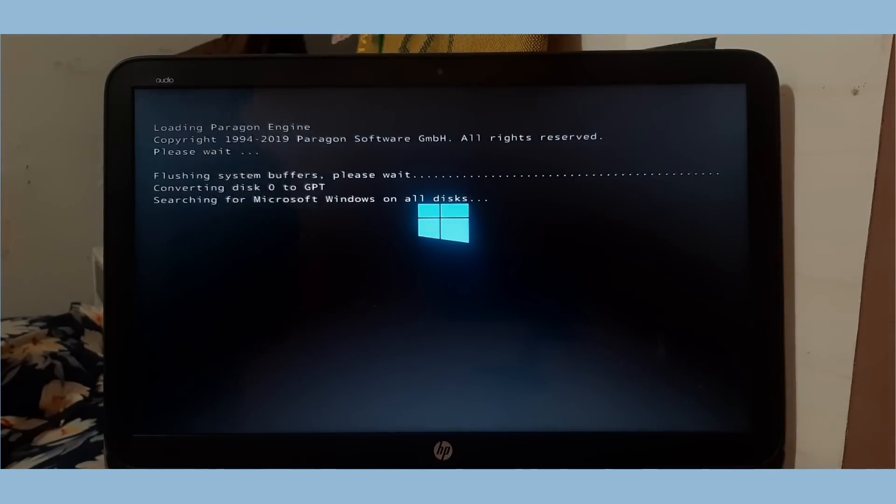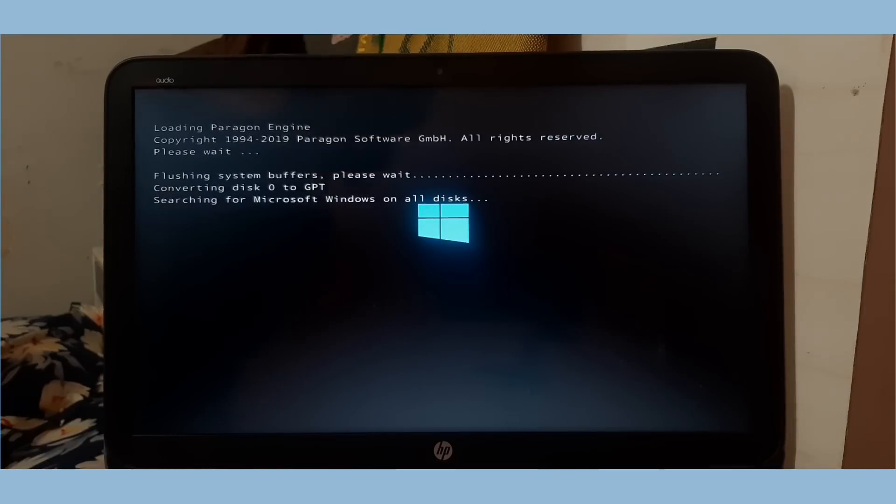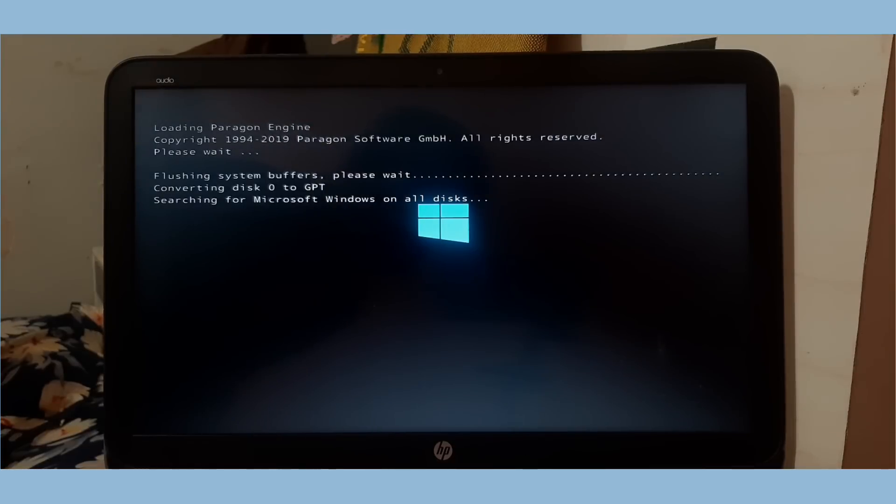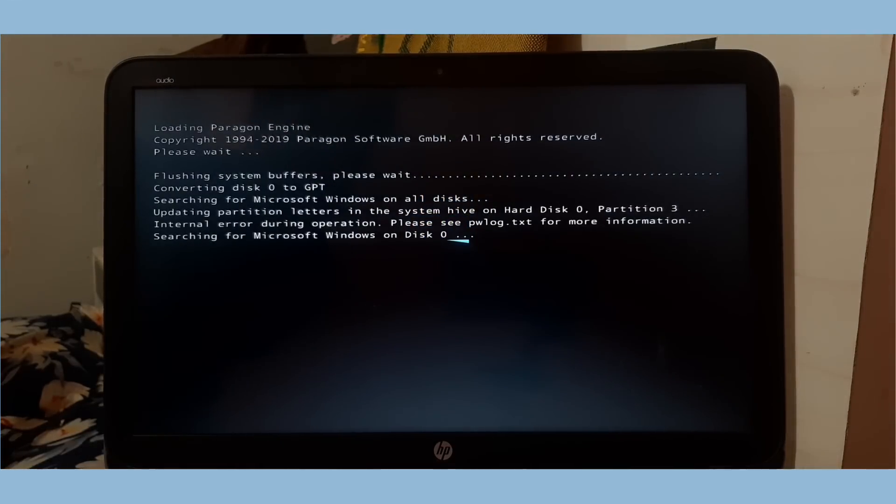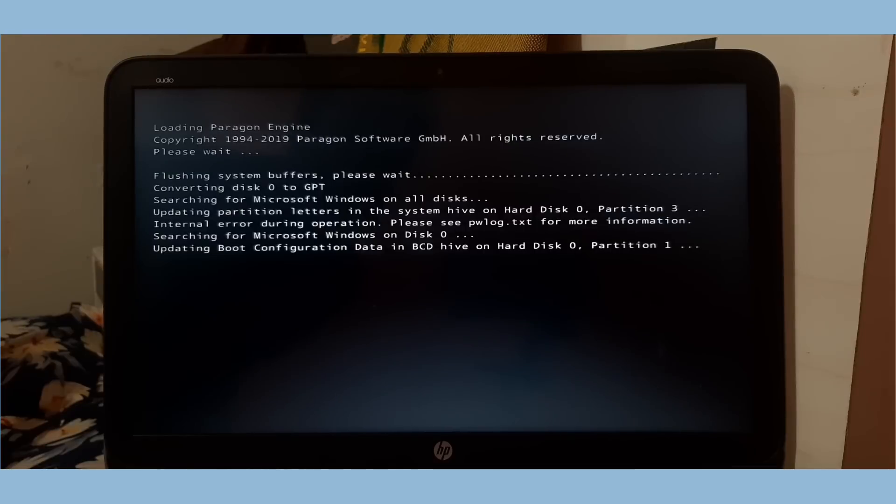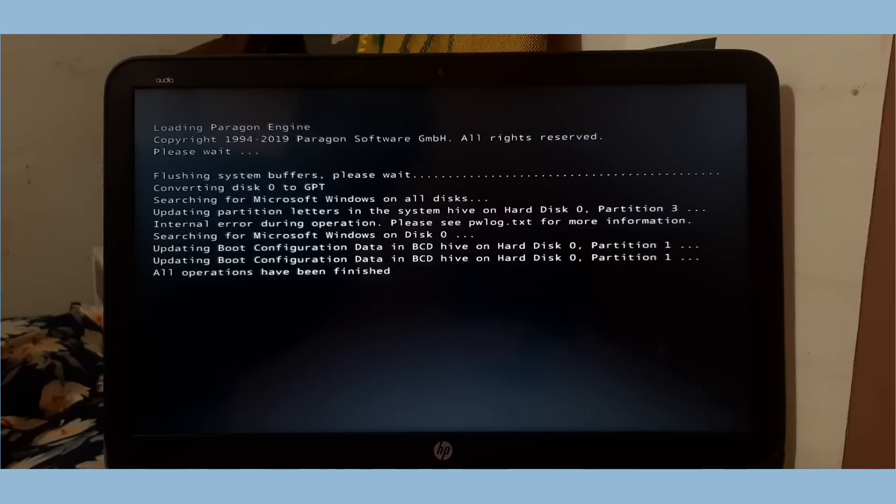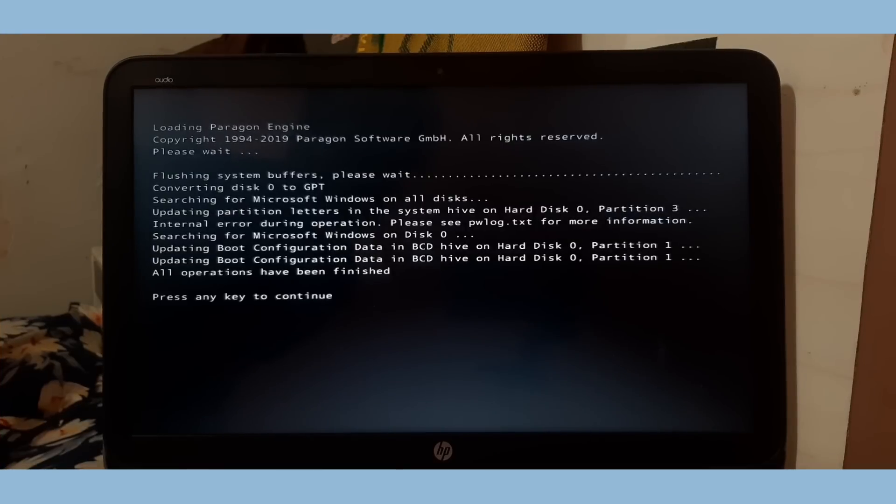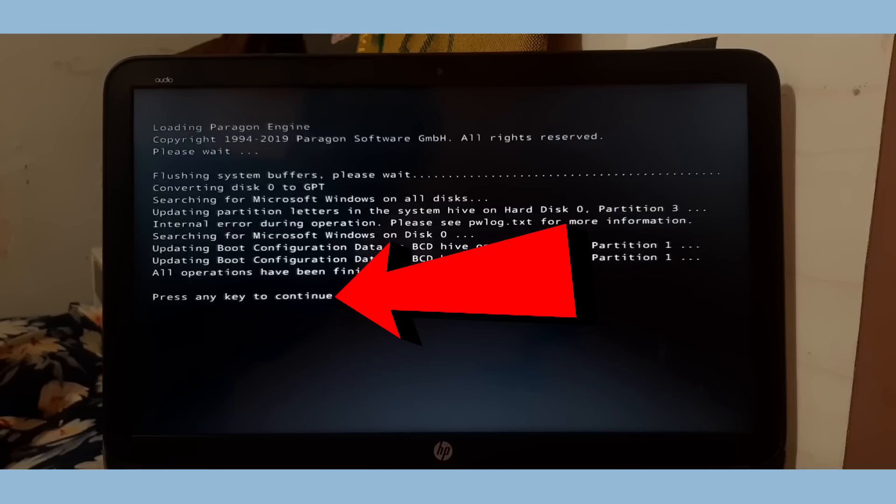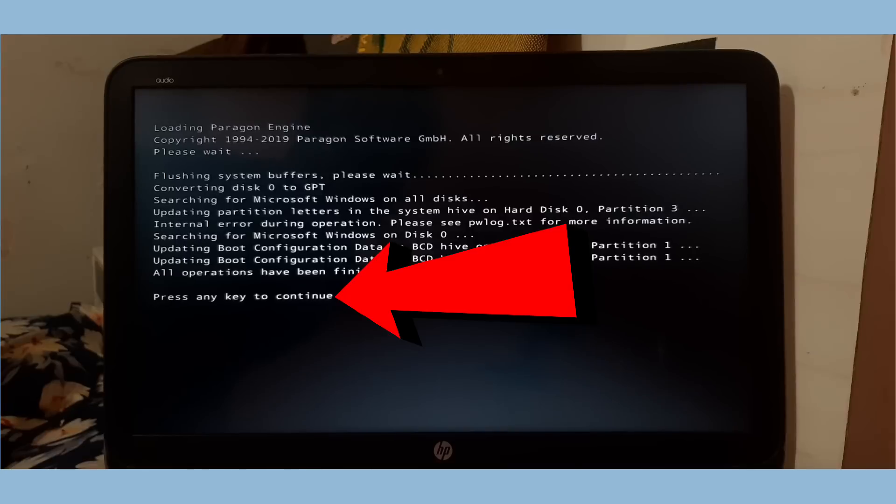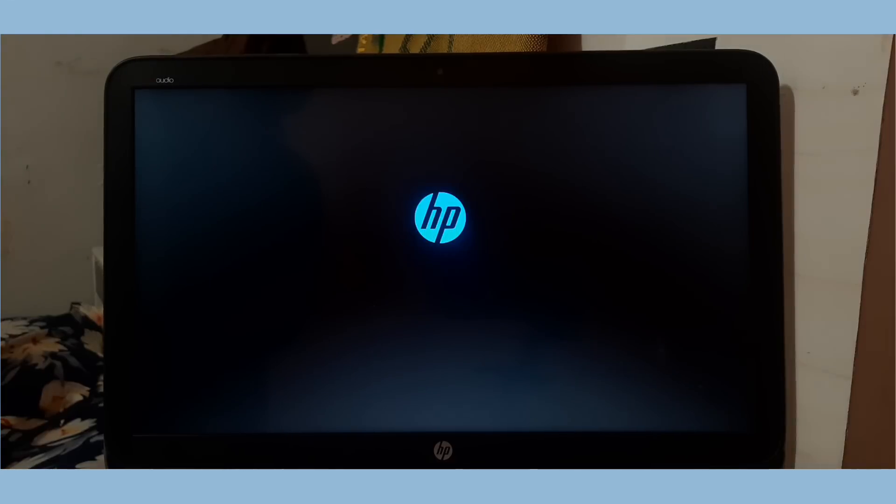I am fast forwarding the video to save the time. Now all operations are completed. Press any key when you see message like this on your system screen. When you press any key, the system will restart automatically, so don't panic.